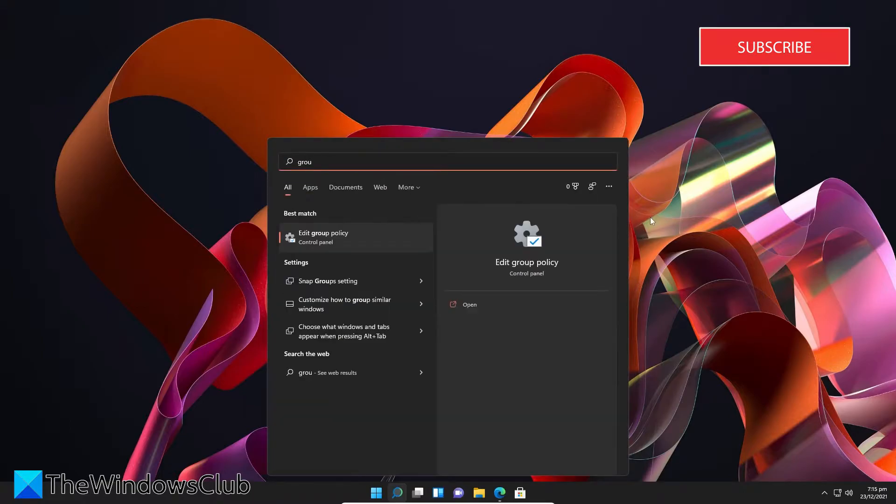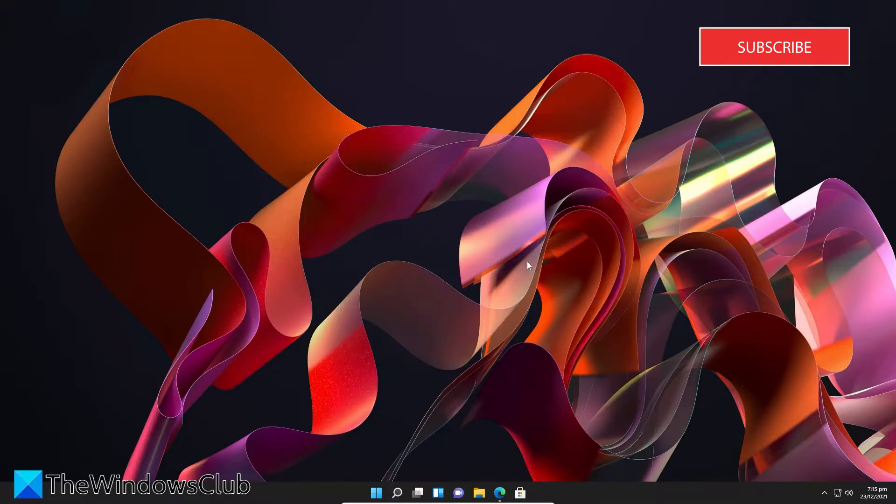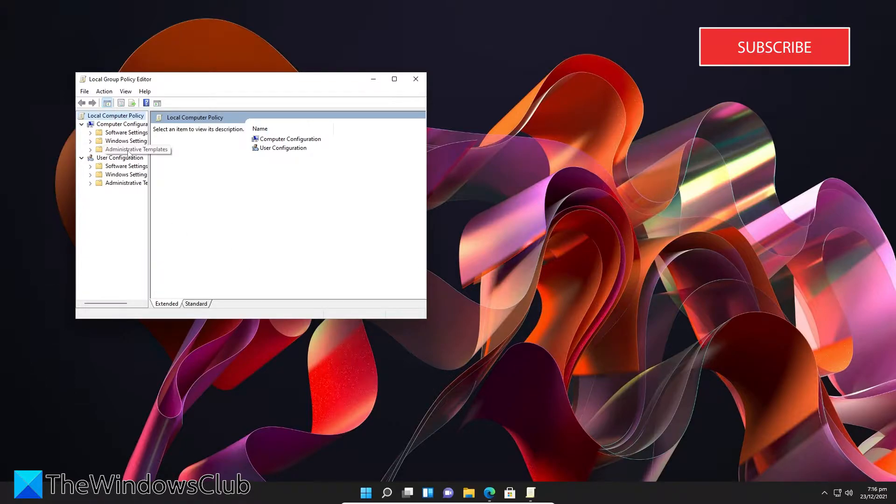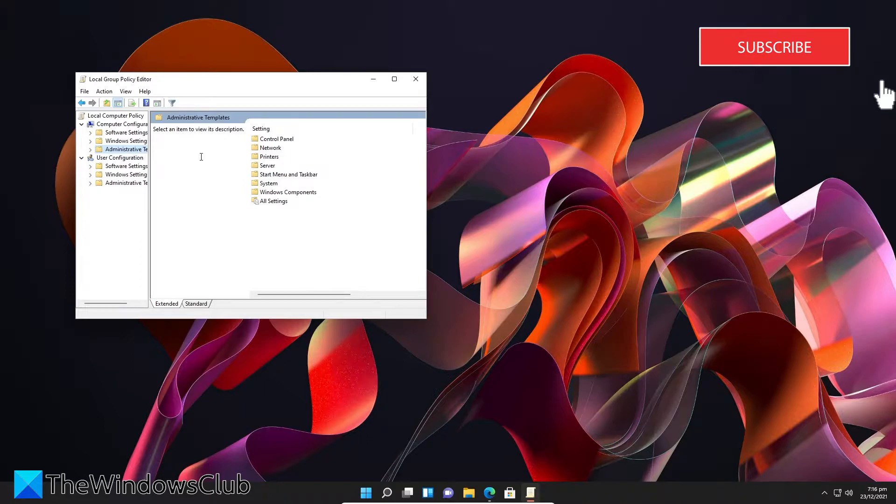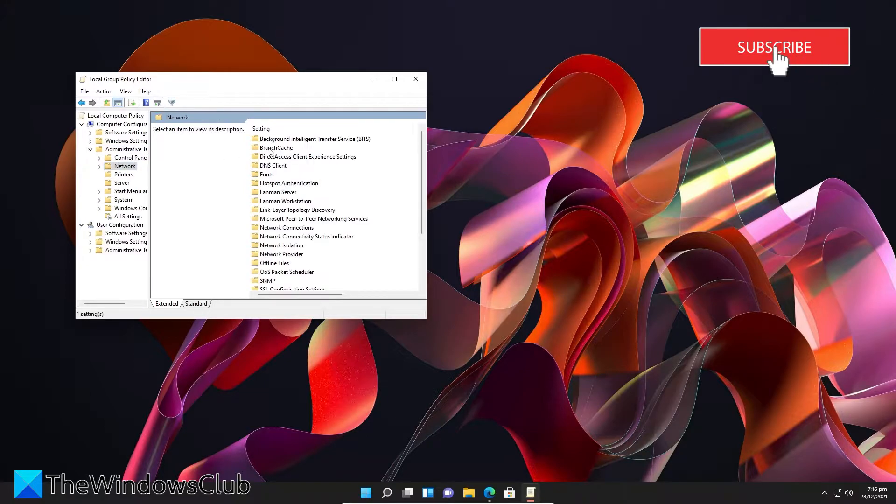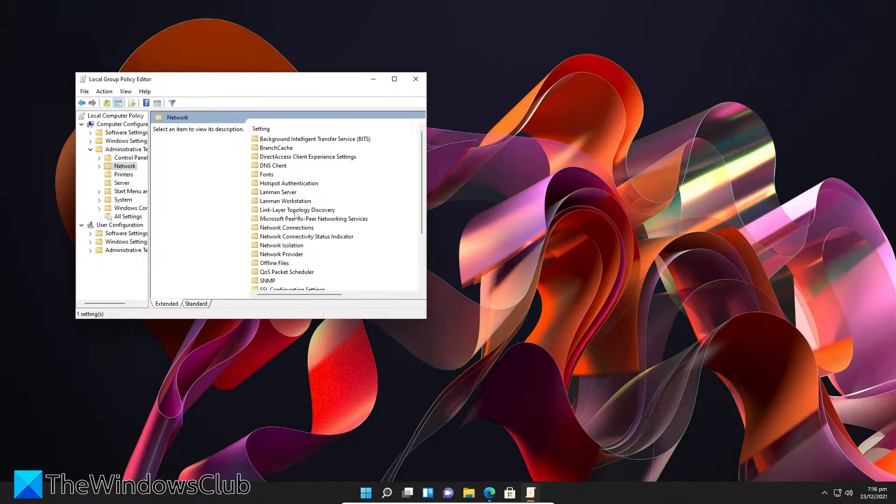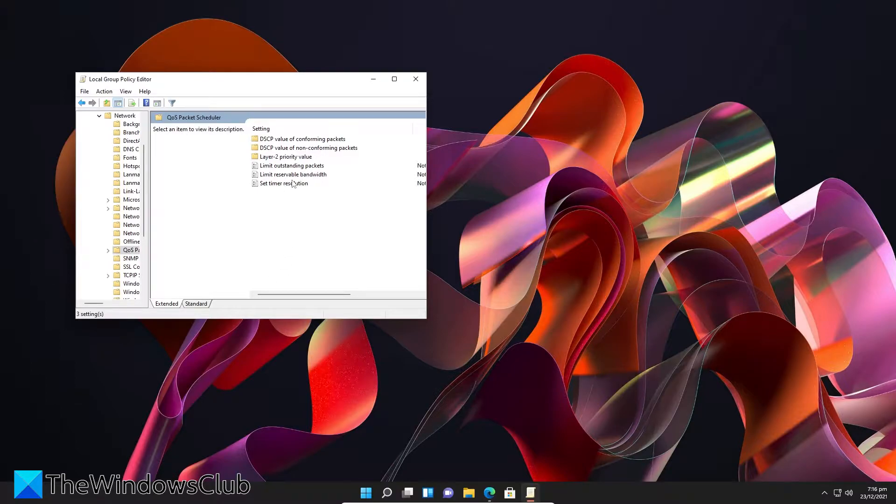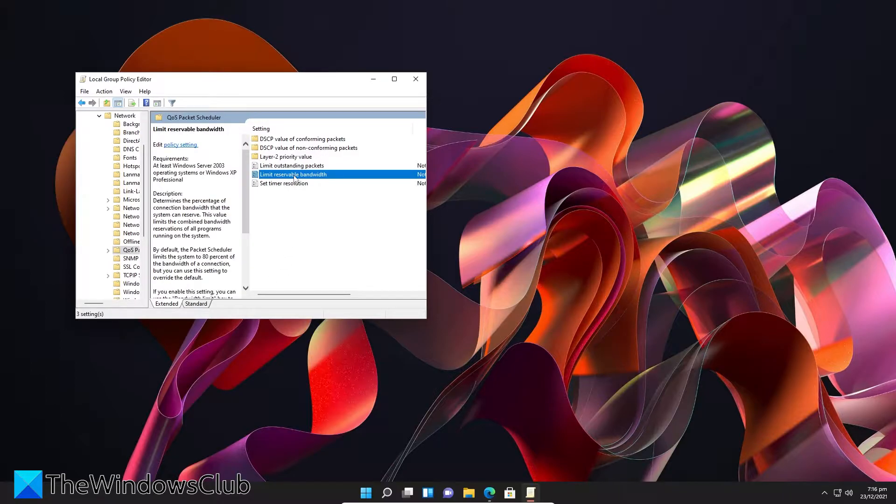Then go to Administrative Templates, Network, QoS Packet Scheduler. Look for a policy called Limit Reservable Bandwidth and open it.